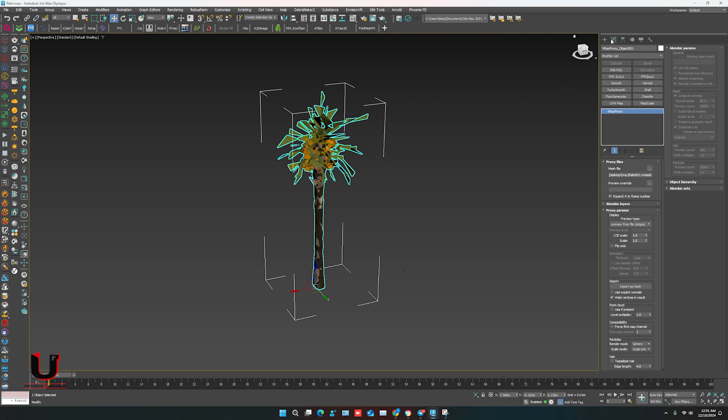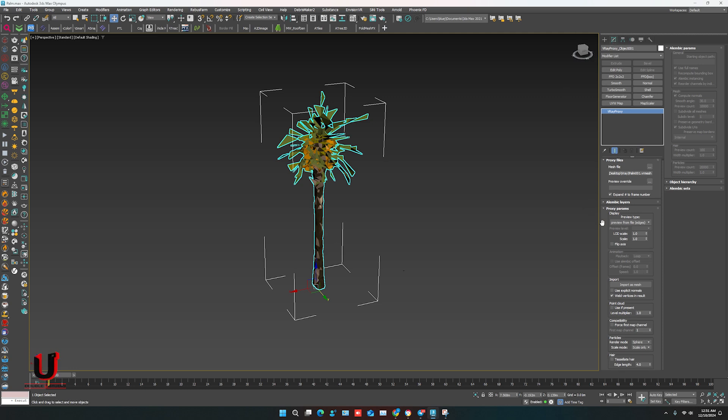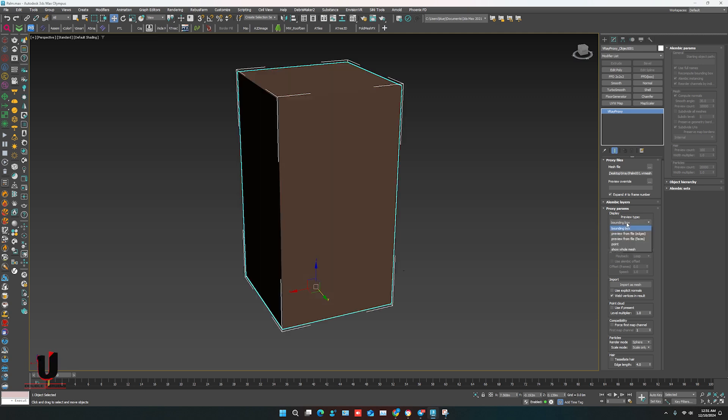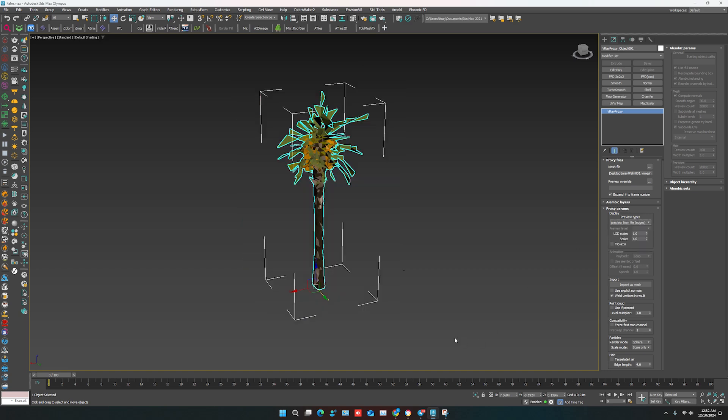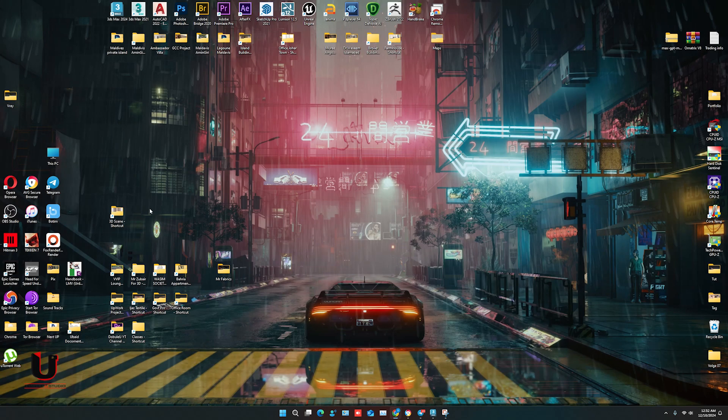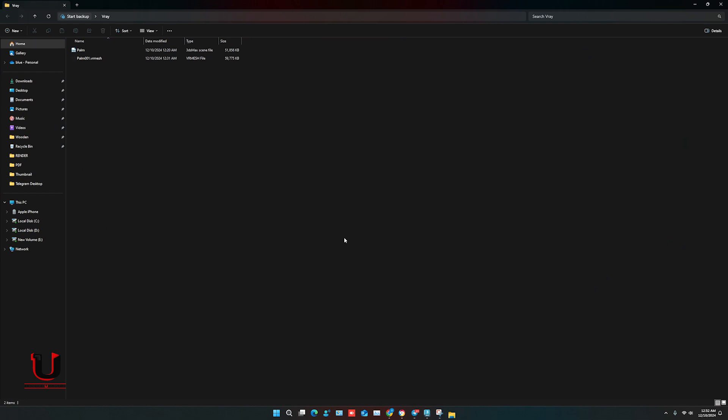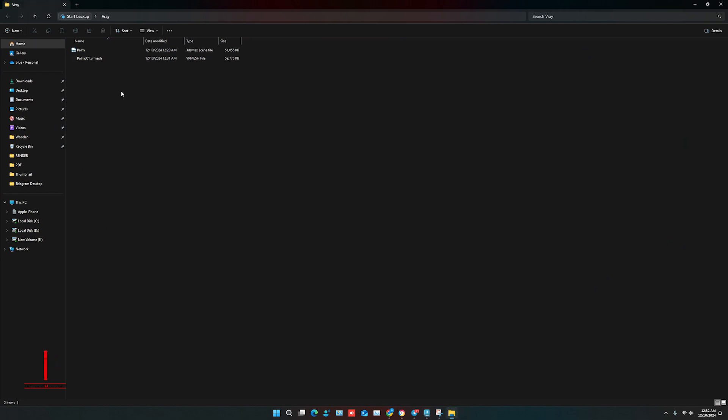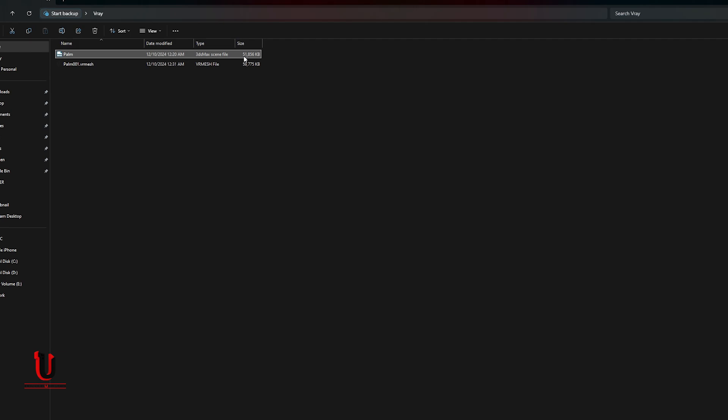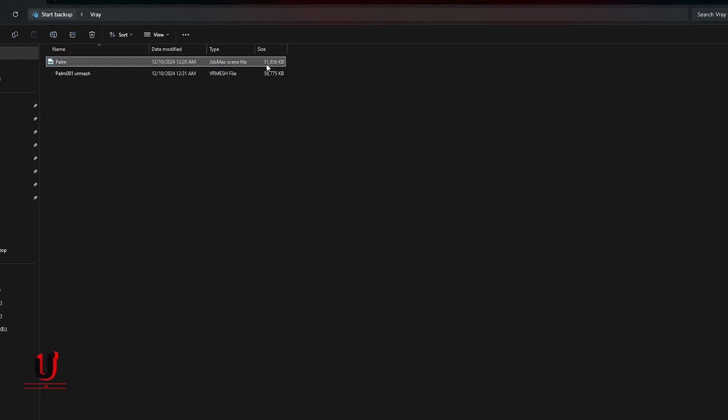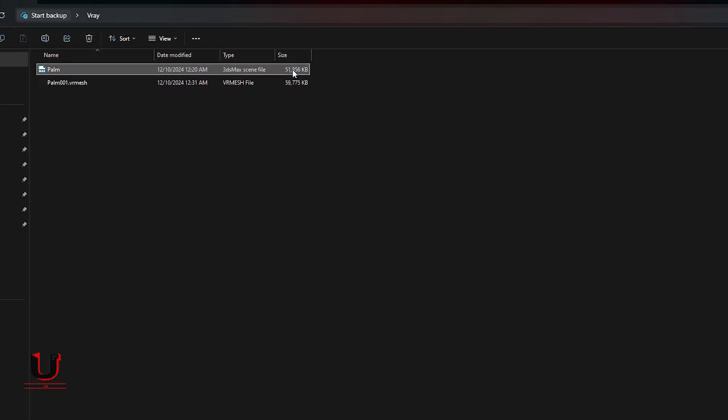In the modifier option, you can change the display of the object. One important thing I want to show you: before saving the file, its size is around 51 megabytes.